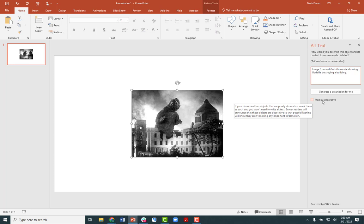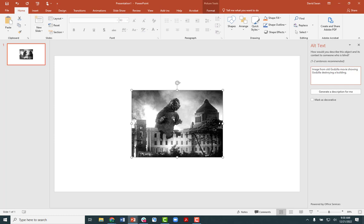But if you're using a picture like this and it's about the history of Godzilla movies, then when you include images that are pertinent to the content of the slide in the PowerPoint presentation, you most certainly do want to include alternative text for all those images.